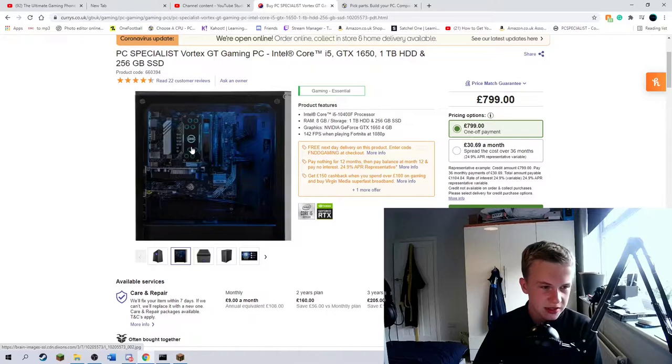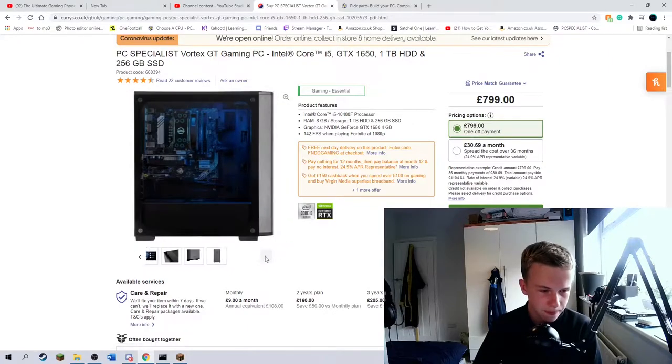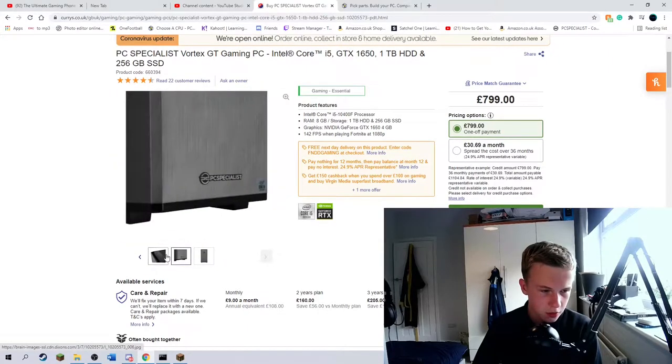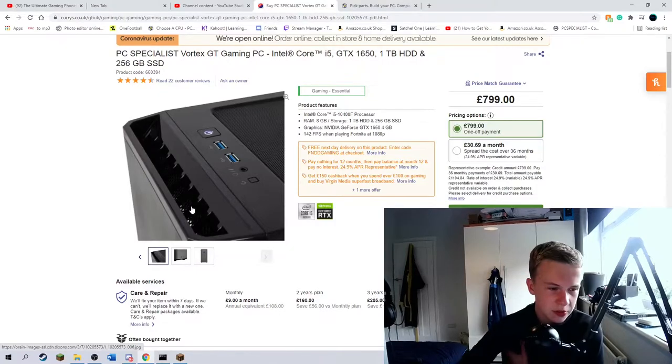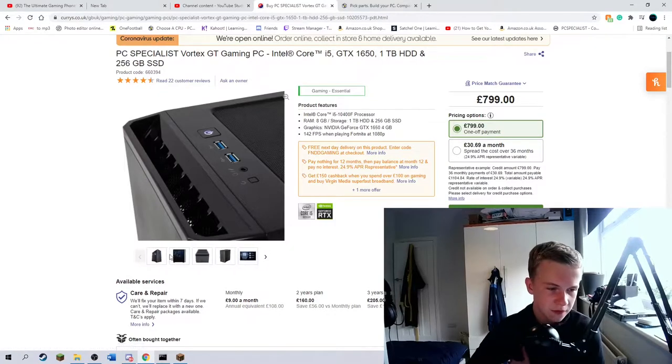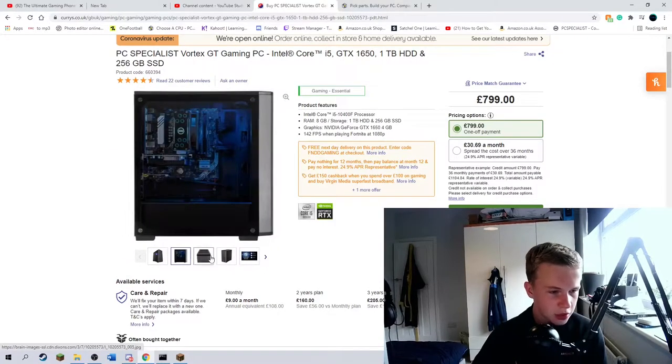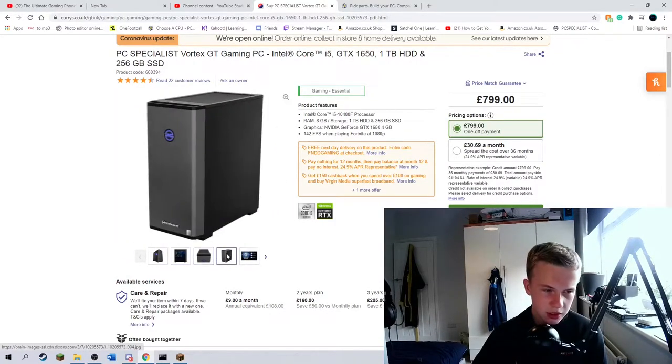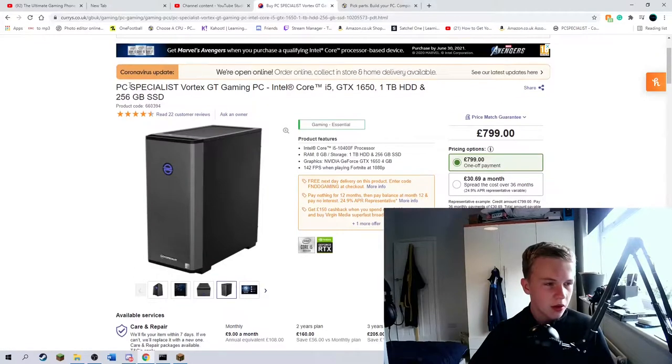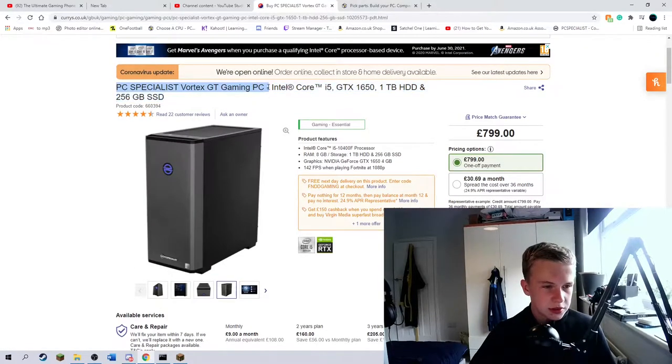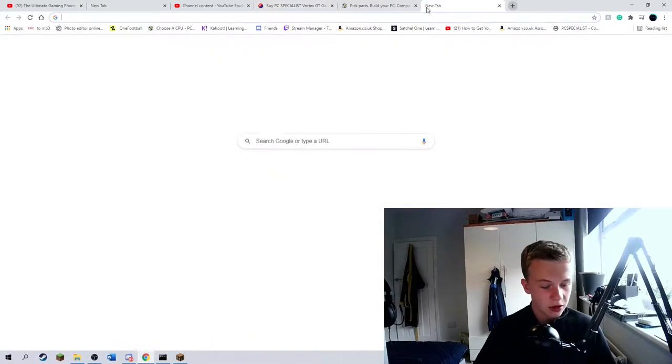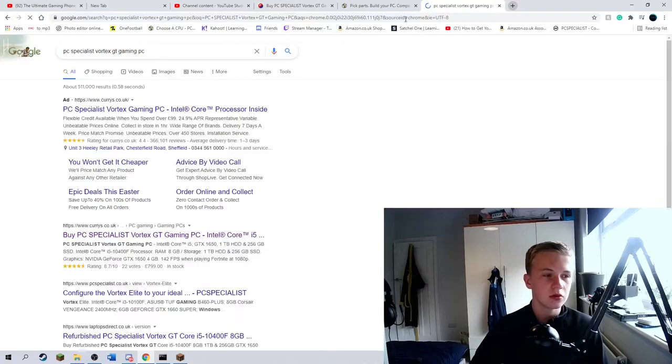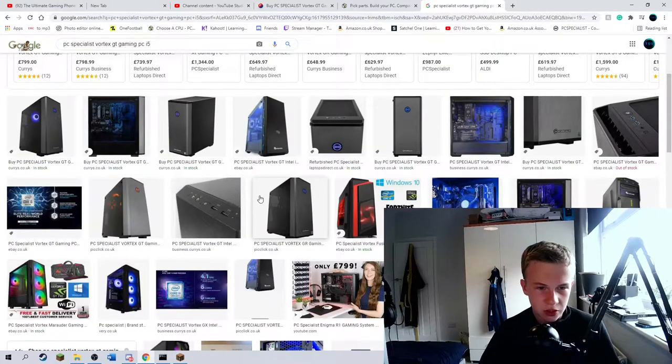So they're not using the Intel stock cooler, I suppose that's good. You've got two USBs on the front, and it doesn't actually show you the rear I/O. So let's head off onto Google. It doesn't actually show you at all.